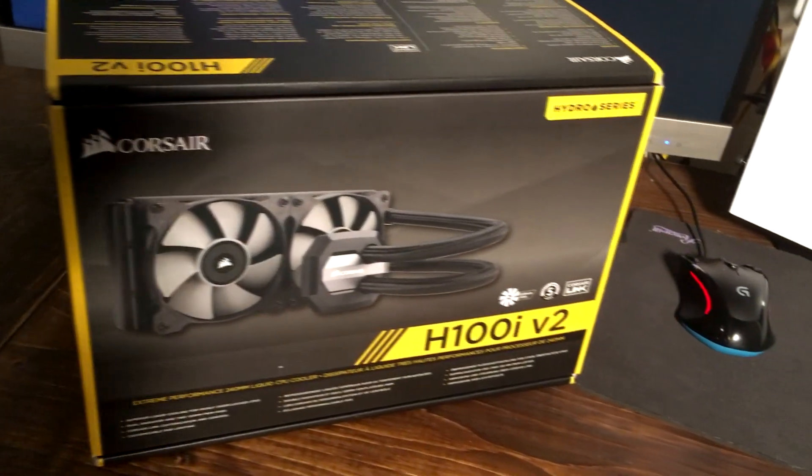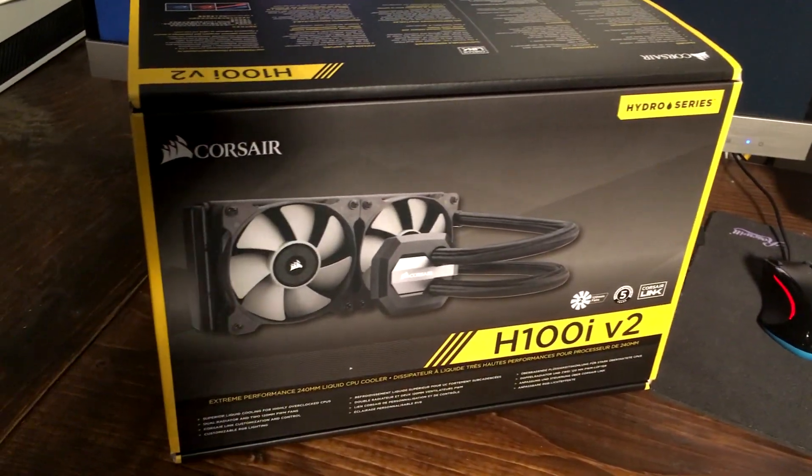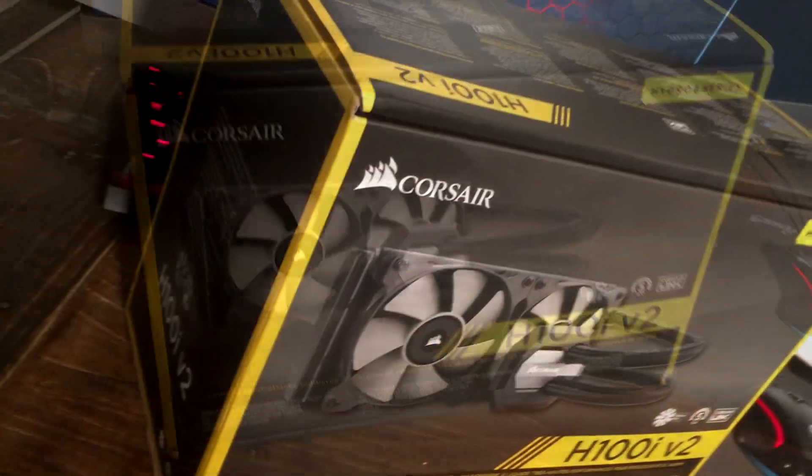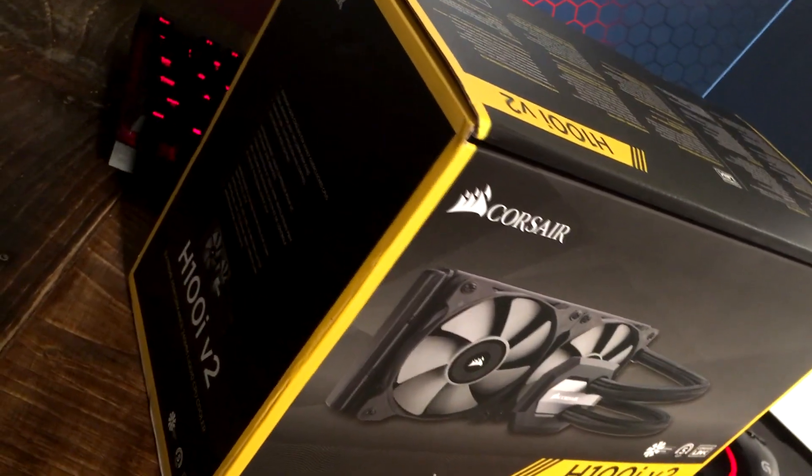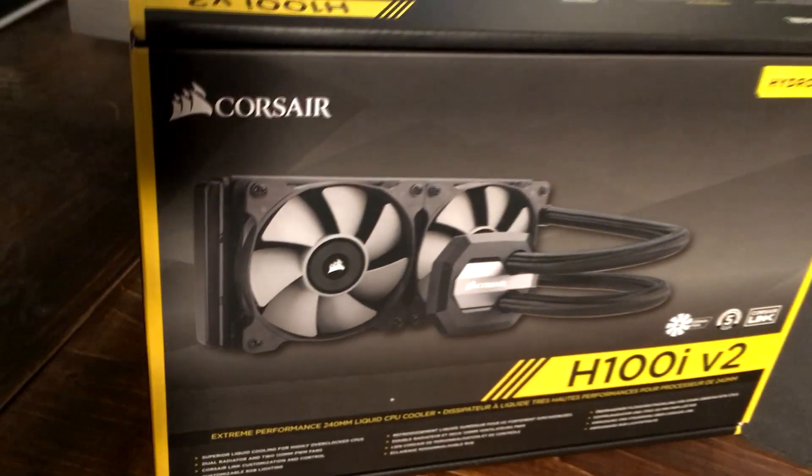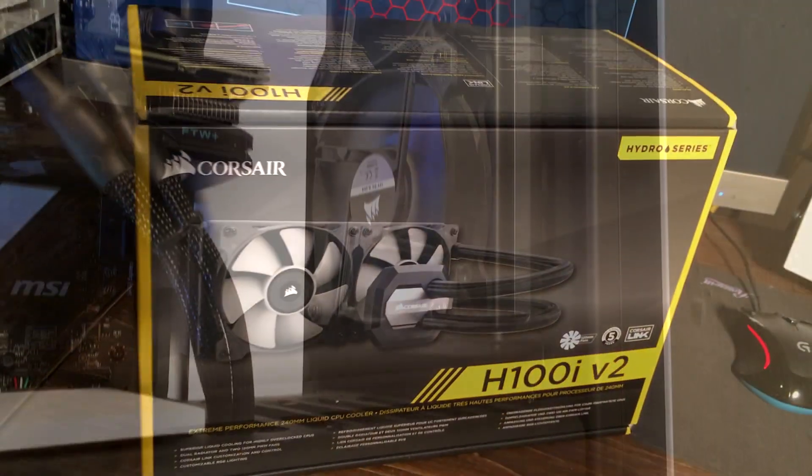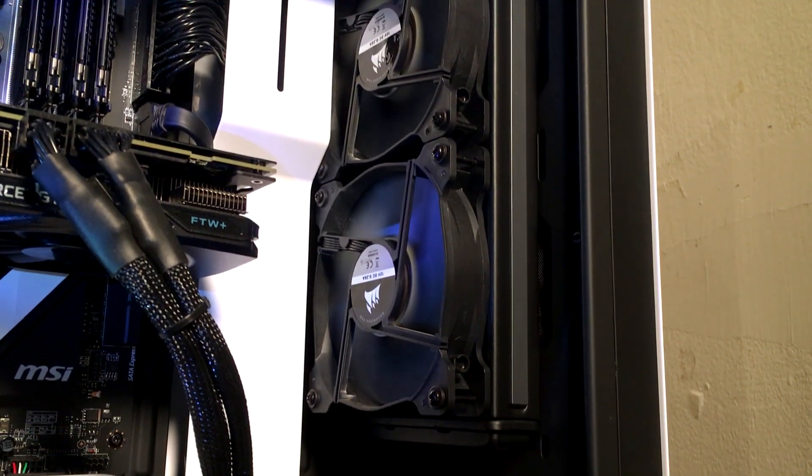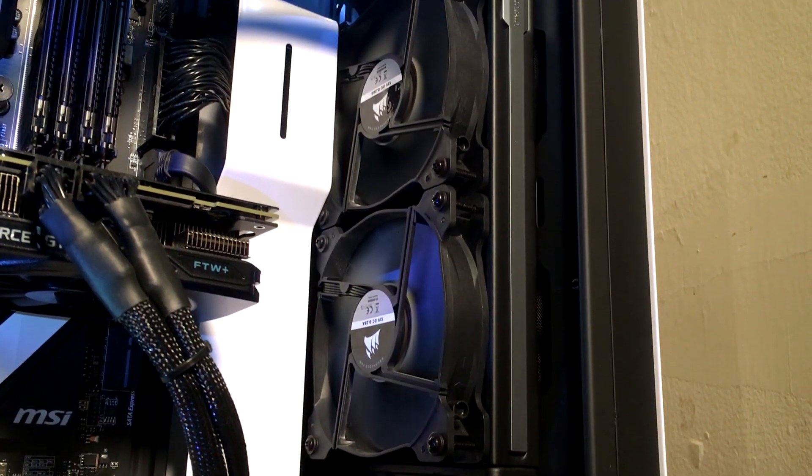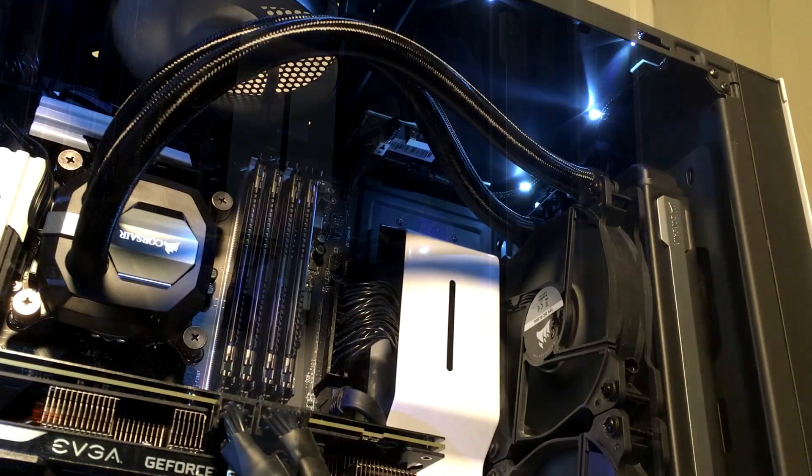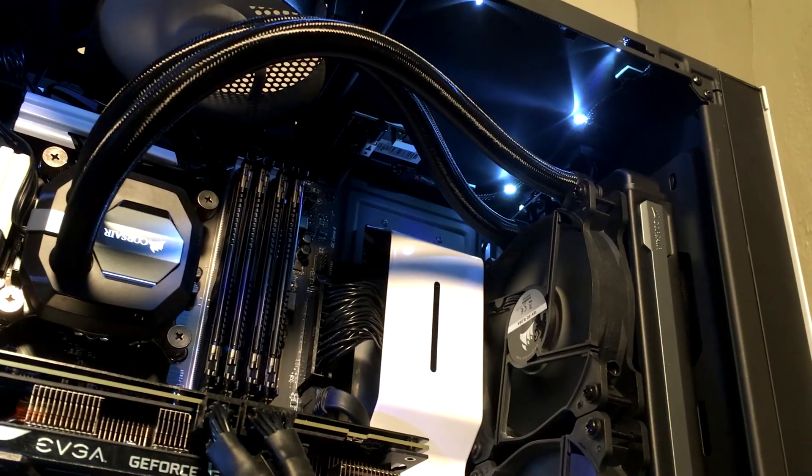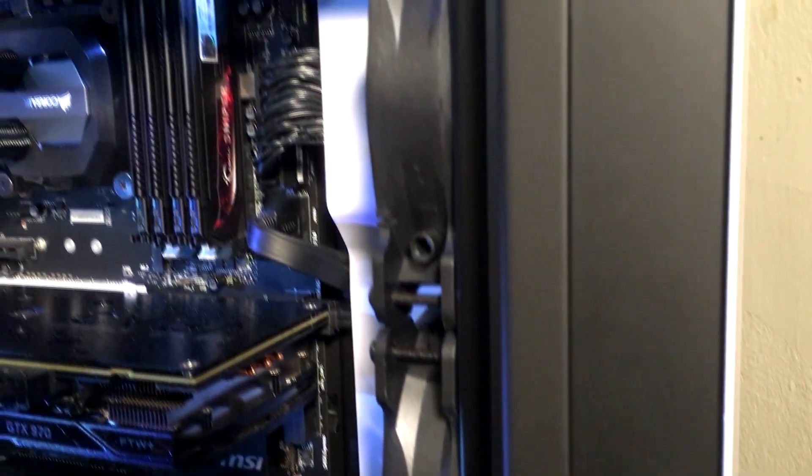So here we have the H100i version 2 from Corsair, a closed-loop water cooling system that I was able to pick up from a local retail store fairly cheap, about $100. It has a 240mm radiator that comes along with two 120mm fan units.